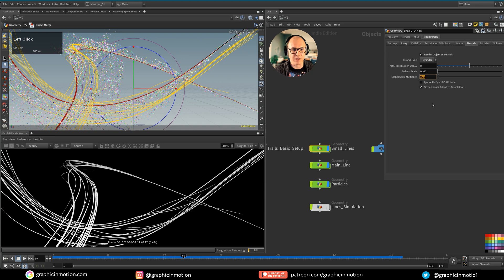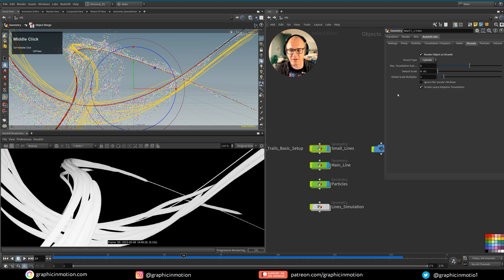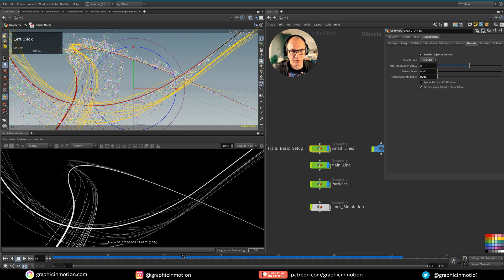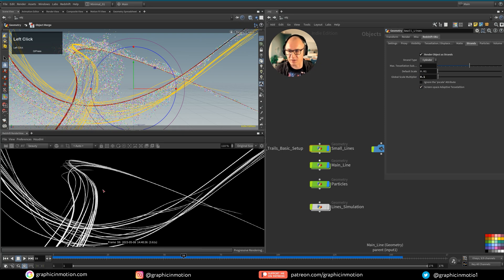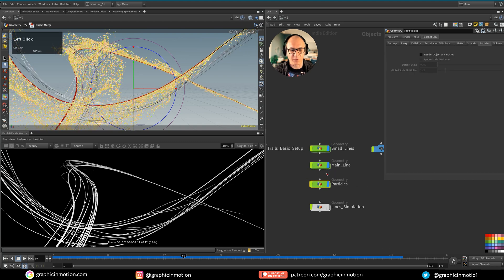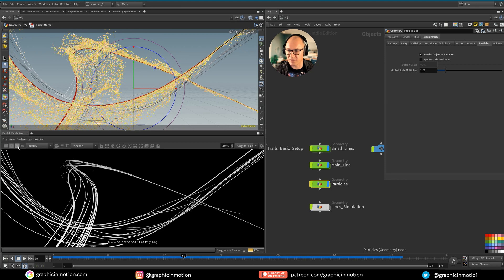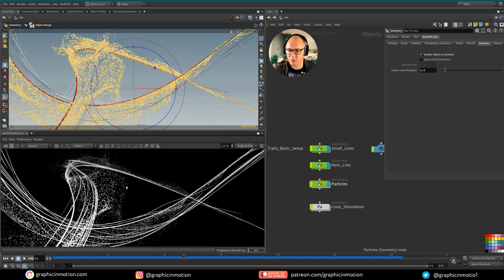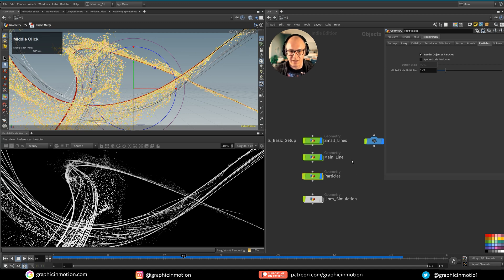You have a global scale multiplier — the standard value of 1 is way too thick, so let's set it down to 0.1, which looks quite nice. You can play with this value and make them a bit thinner. This way Redshift knows how to treat these lines. For the particles, we do something very similar: go to the Particles tab under Redshift Object and say 'Render Objects as Particles.' Once active, you also have a global scale multiplier to adjust.